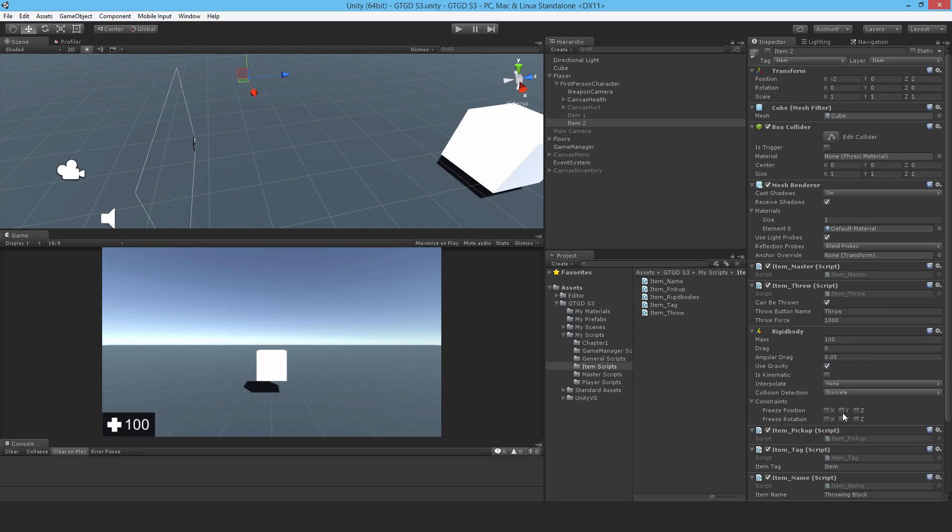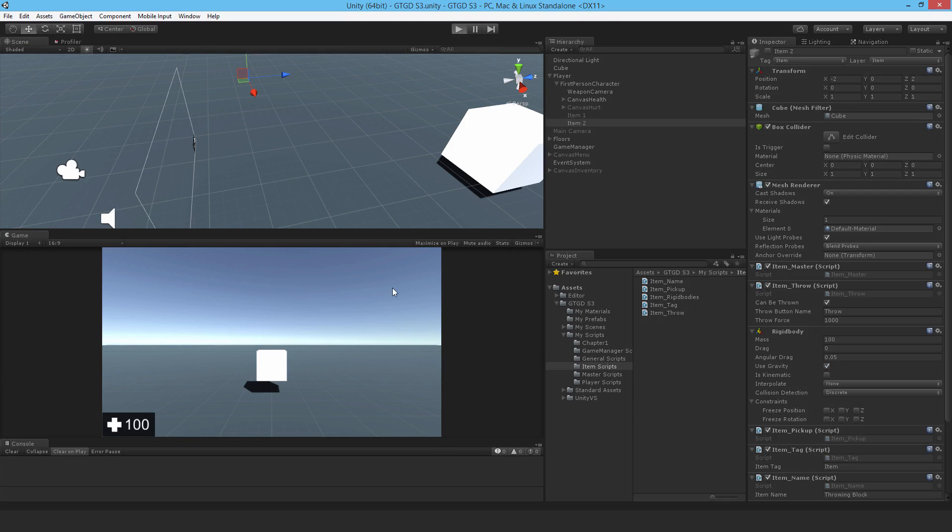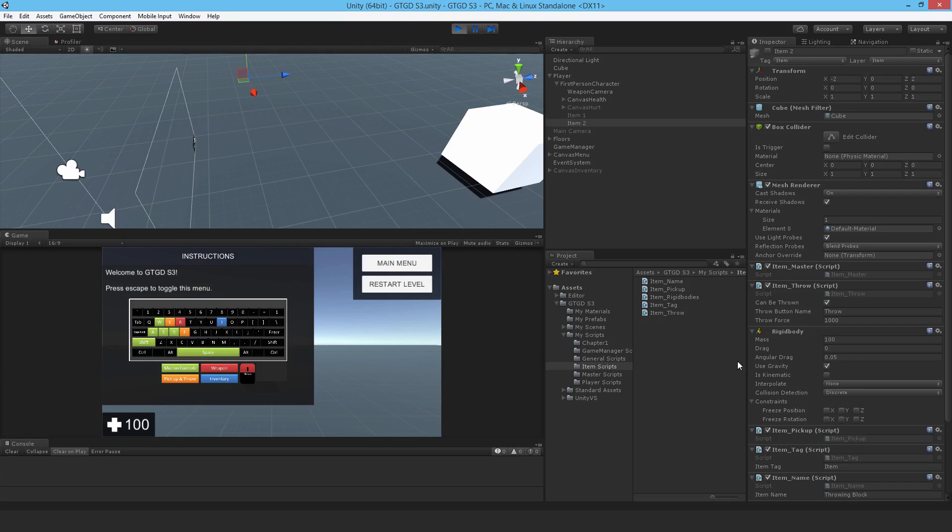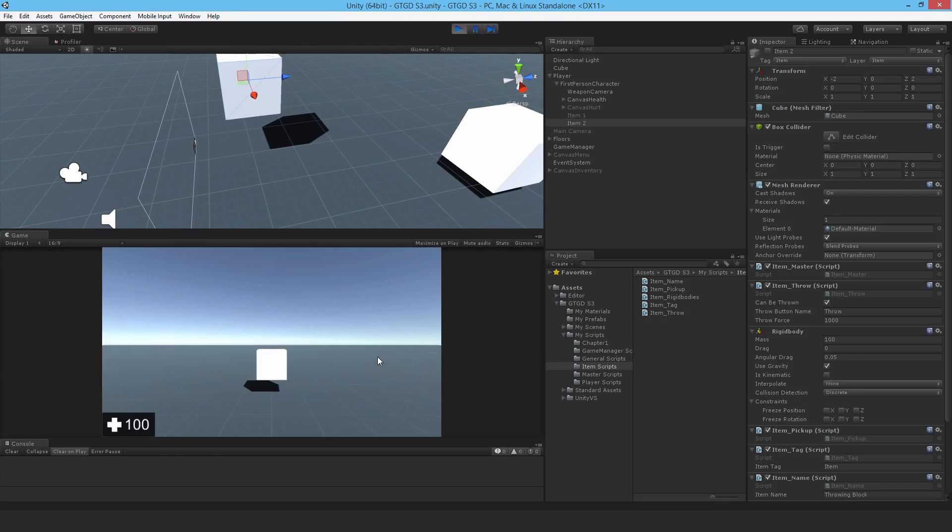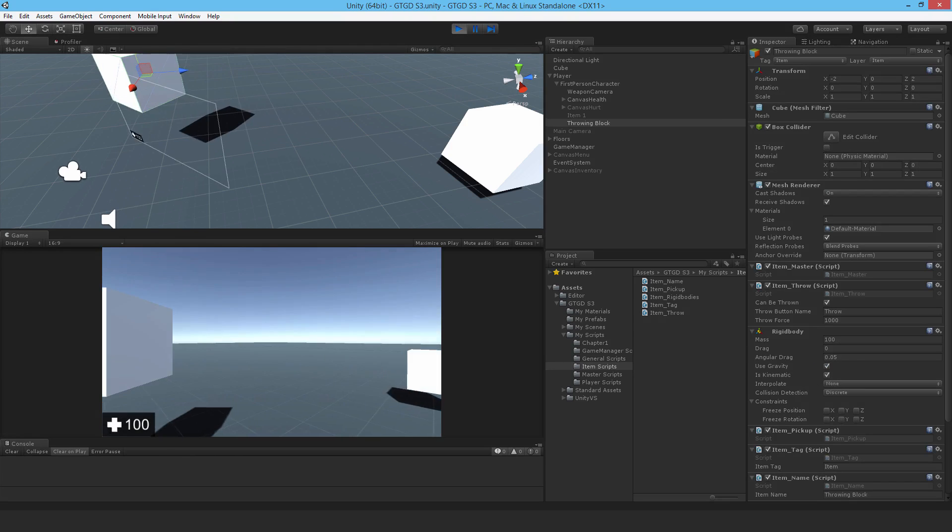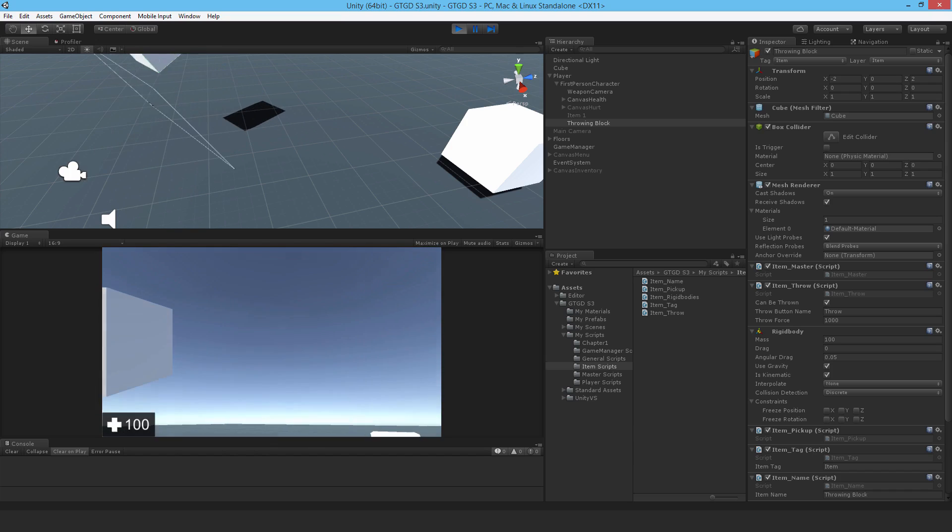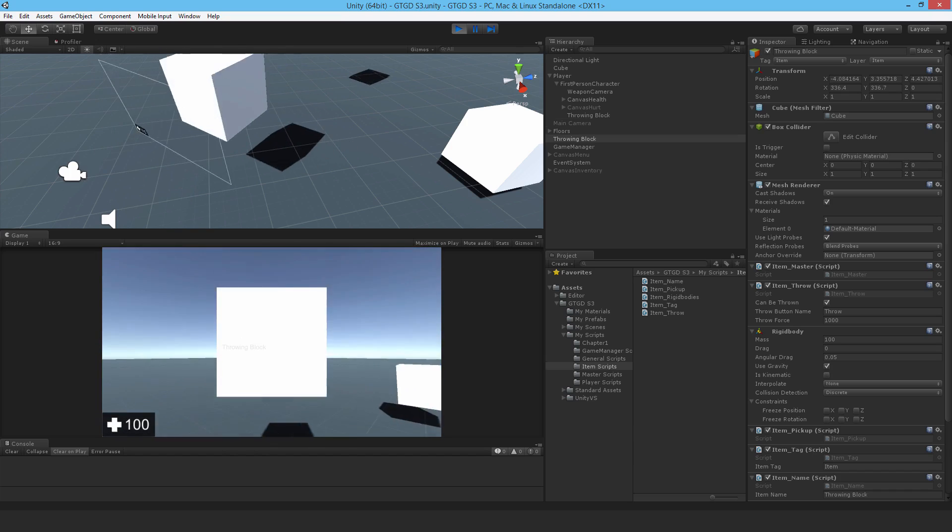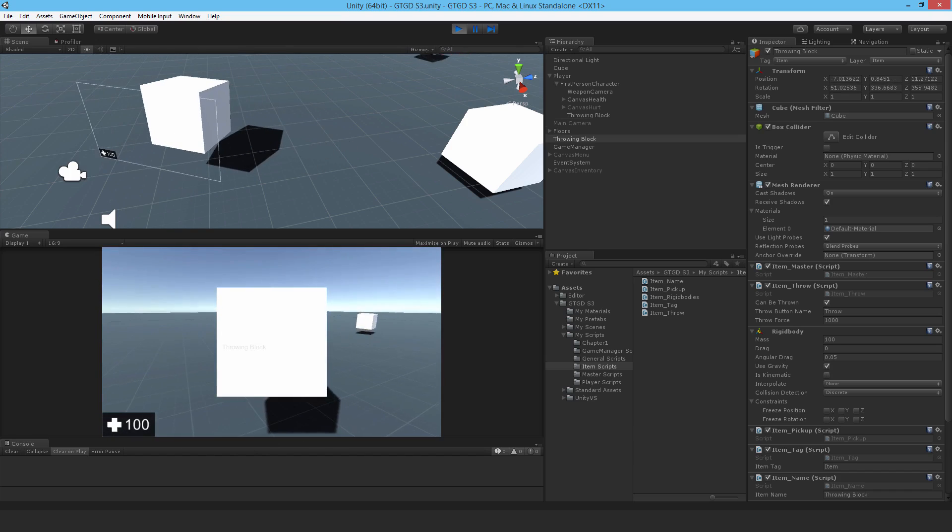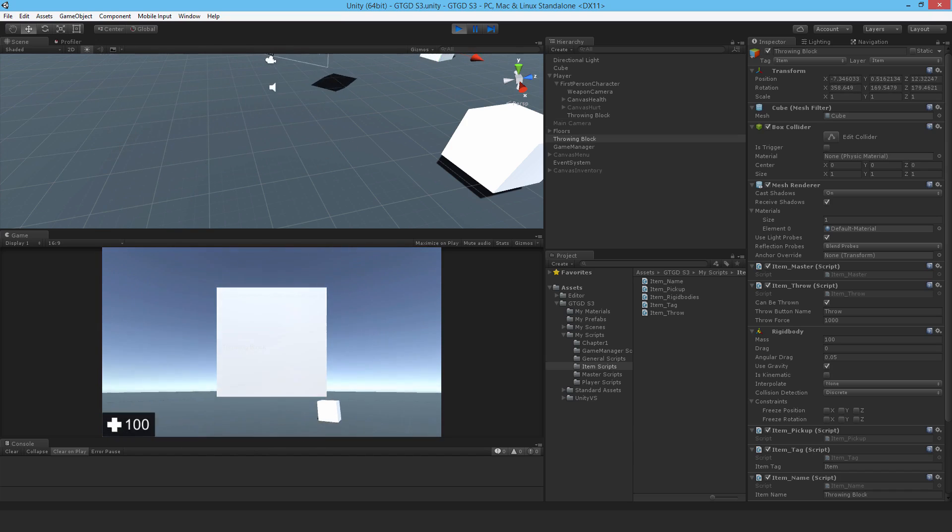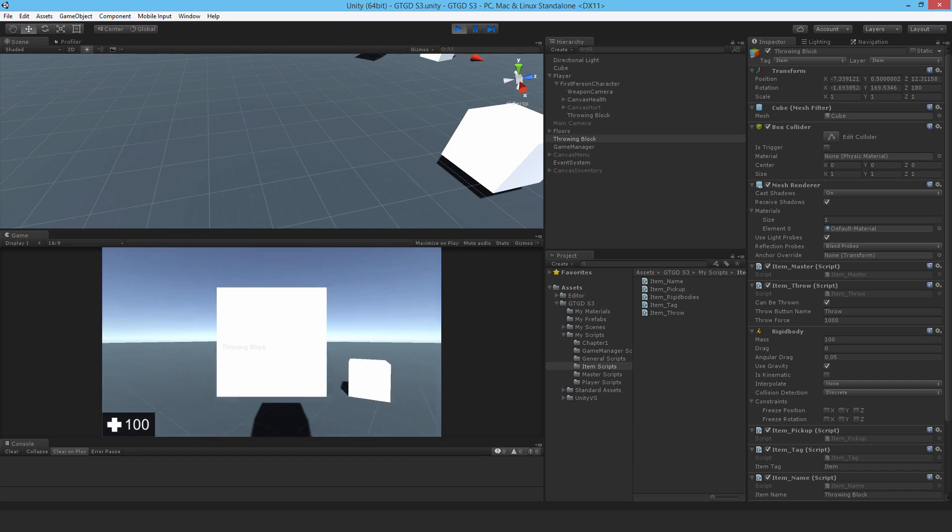So now I'll jump in and hit play and I should see when it comes into the players hands is kinematic should get checked. Yes it does and that's why it's not falling to the ground anymore. Now I can throw it properly.